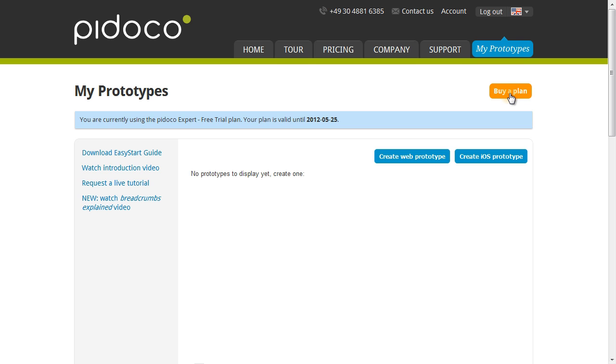Hello, and welcome to the Podoco basic tutorial. Here you're going to learn about all the basic functions of Podoco. If you don't already have a login, you can get one at our website at podoco.com.